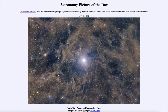That was our picture of the day for April 11th of 2023, titled 'North Star: Polaris and Surrounding Dust.' We'll be back again tomorrow for the next picture. Until then, have a great day everyone, and I will see you in class.